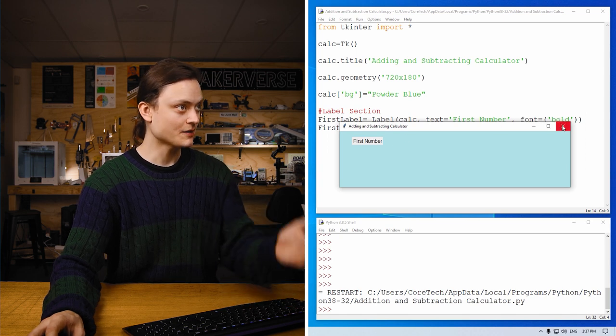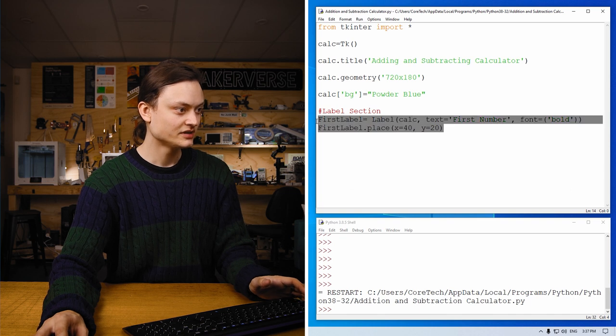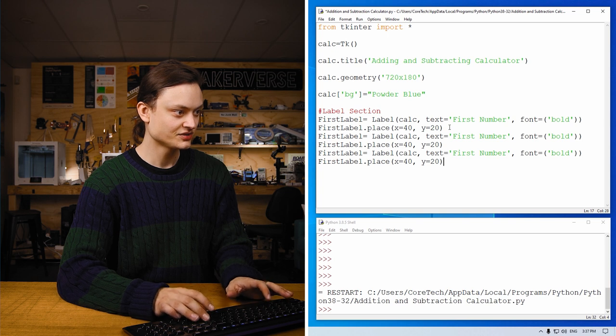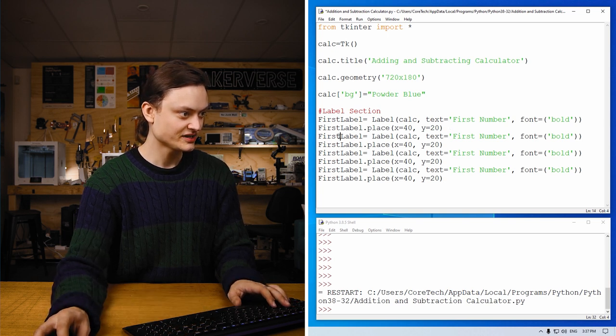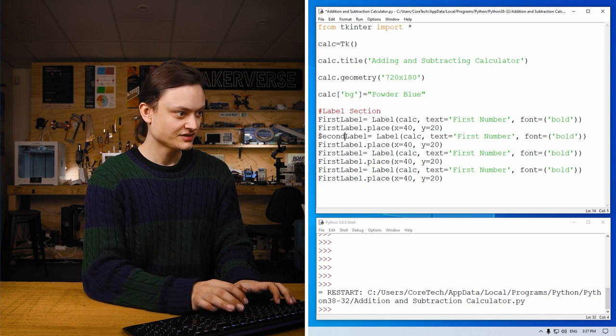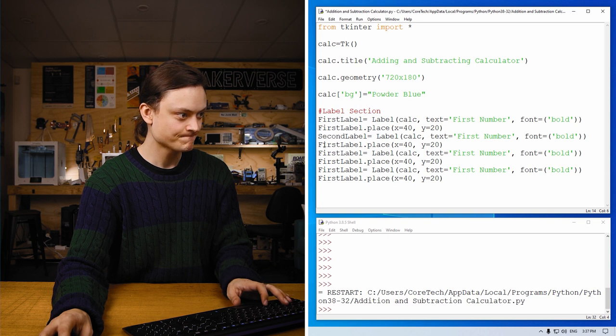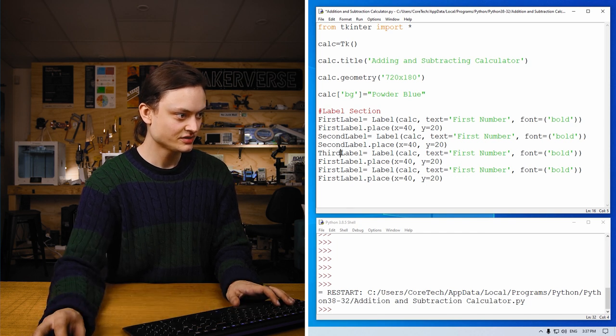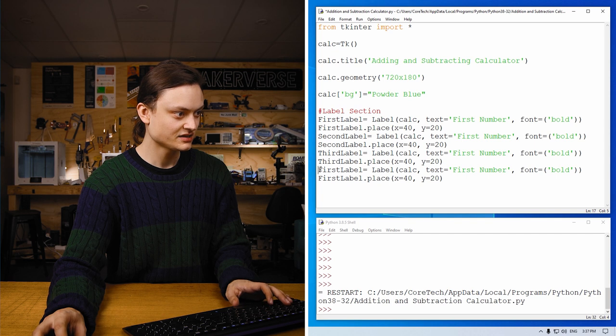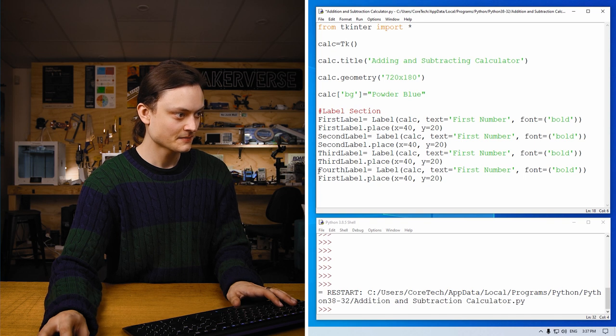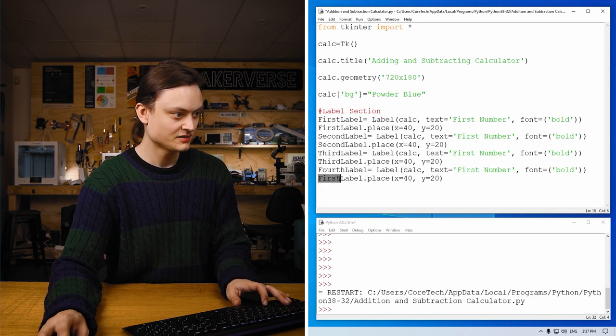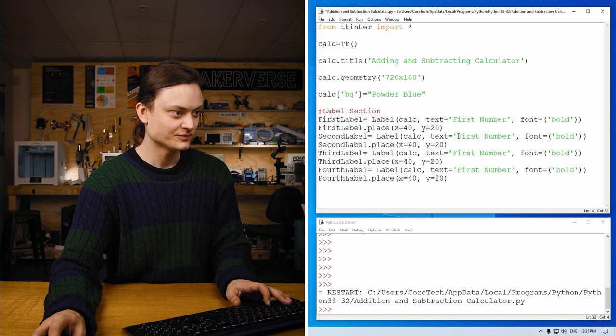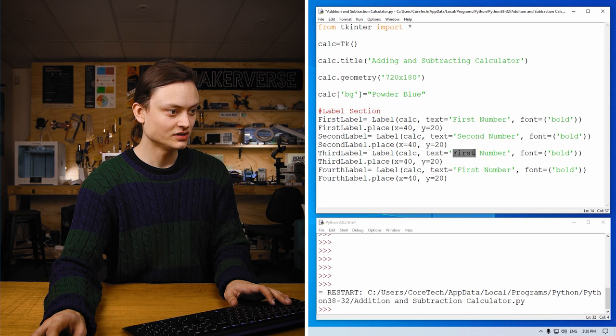So I'm going to do this a couple more times to add some more labels. And I'll do it by copying and pasting this text. One, two, three. This right here will be second. Copy that. Place that there. This will be third. Copy that. Place that here. And this will be fourth. Copy that. Place that here. At the moment, all the labels will be stacked on top of each other. That's not what we want because they're all in the same location.